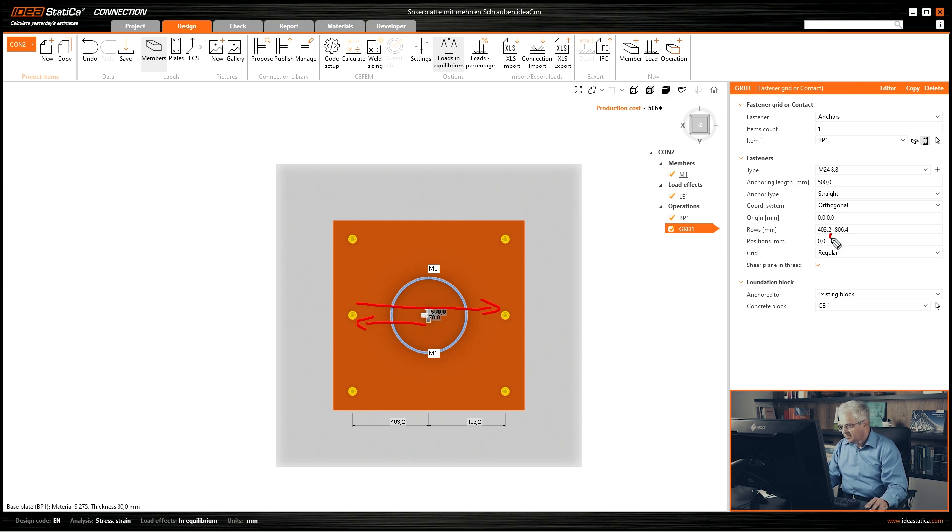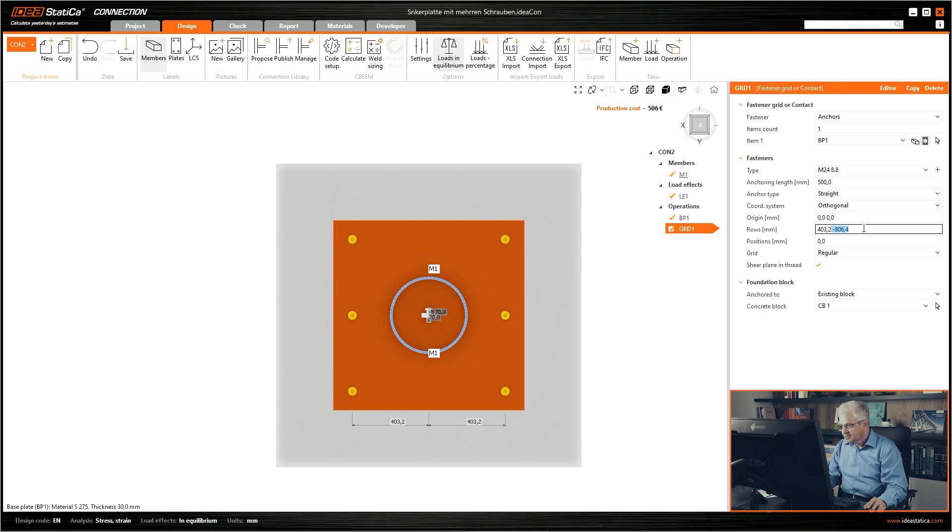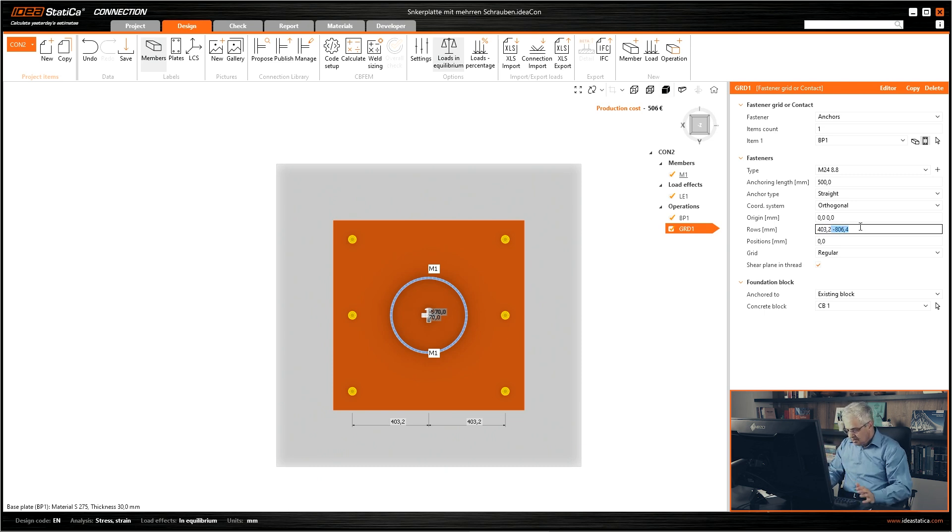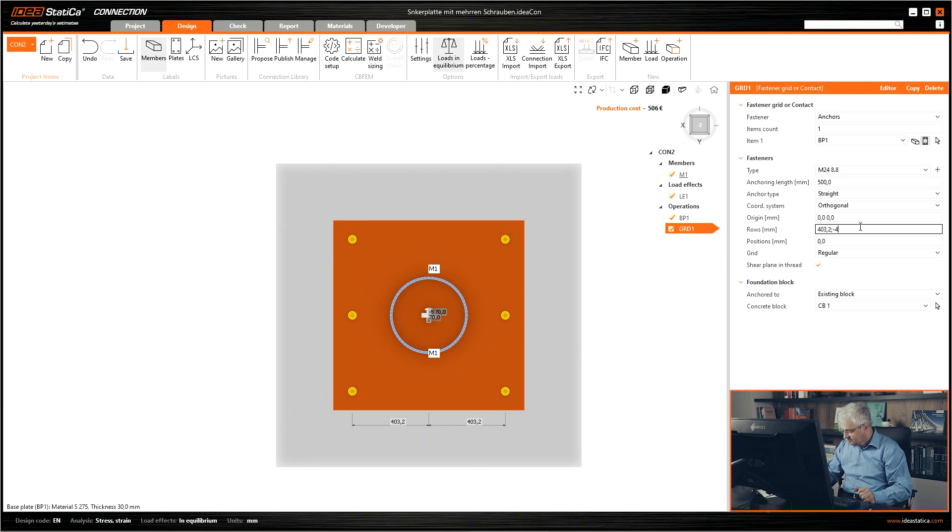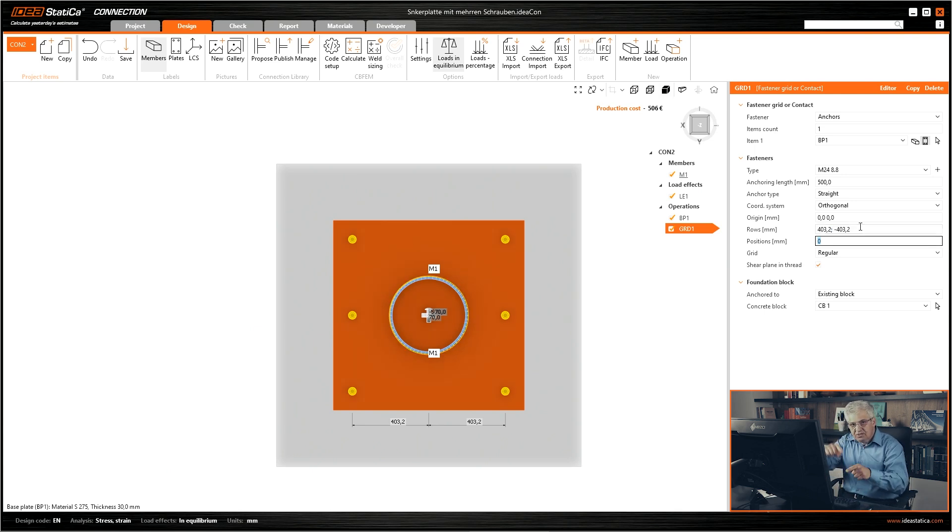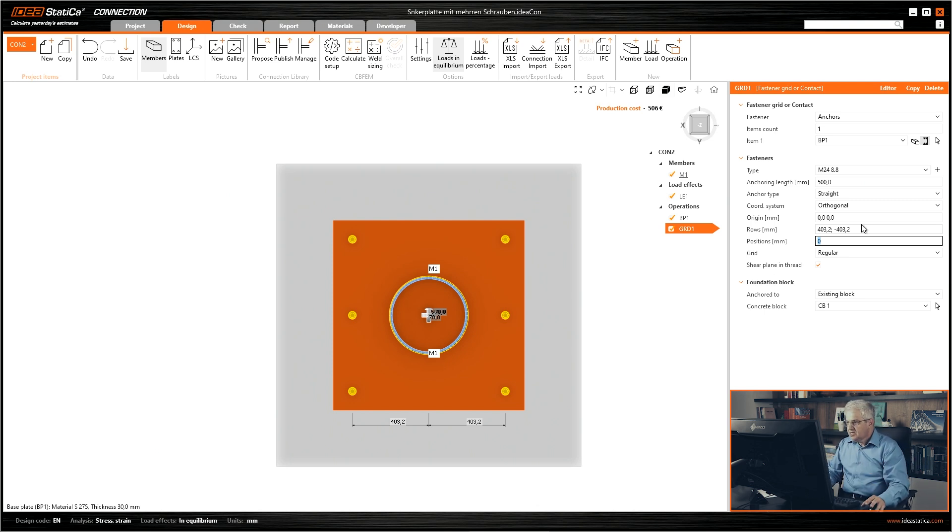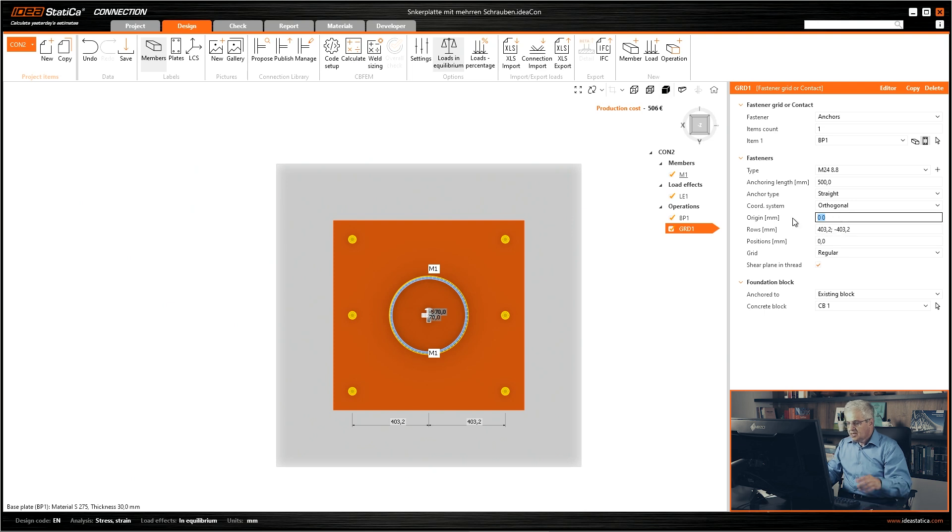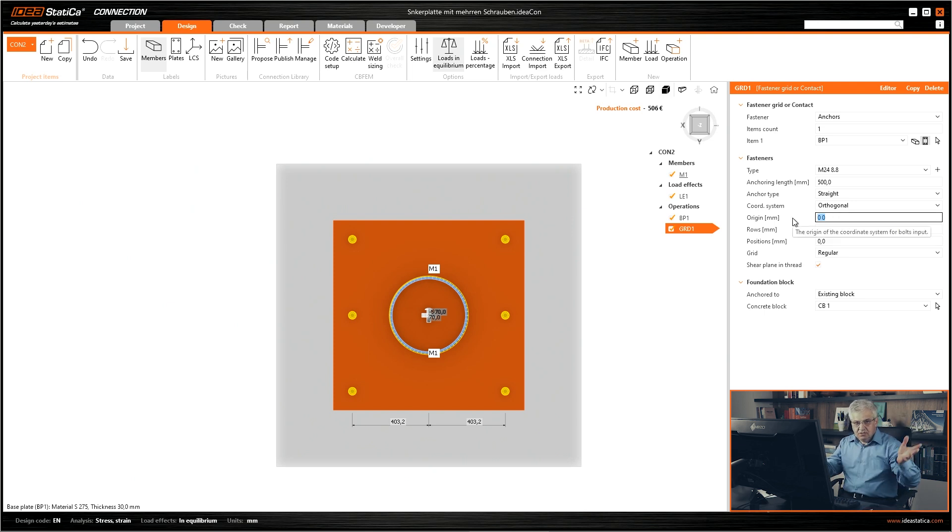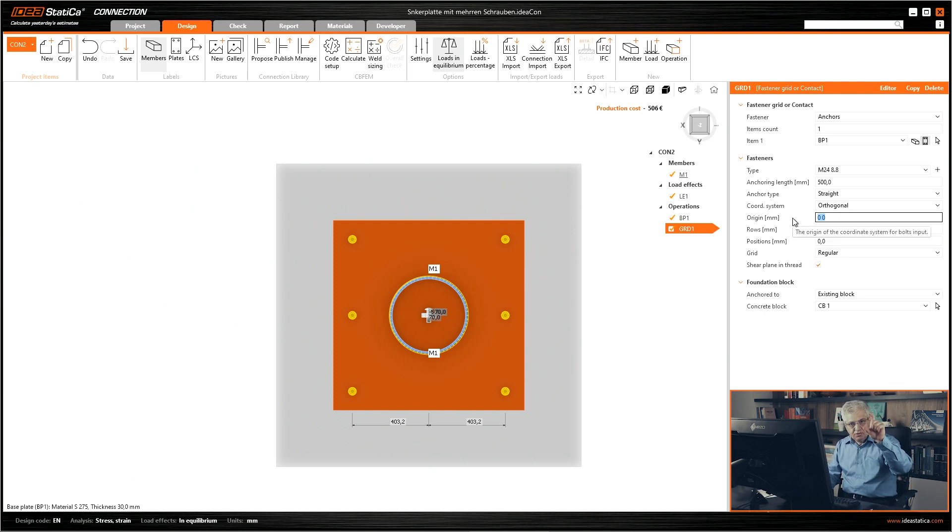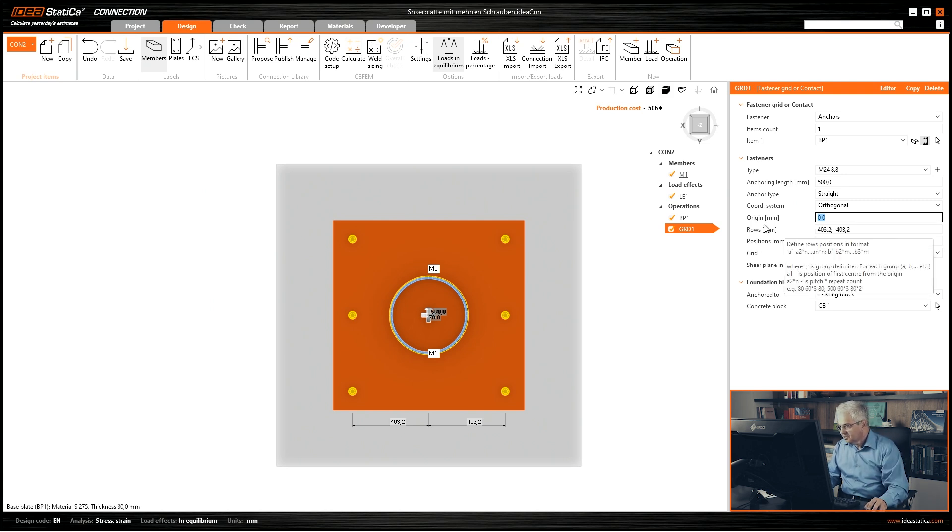But you can start each time from zero and then you write semicolon minus 403.5 and then you go from zero to the left. So sometimes you get the dimensions from the zero point or from some point. You can change the origin and then from this origin you can write each time the distances and don't need to calculate the relative distances between the bolts.